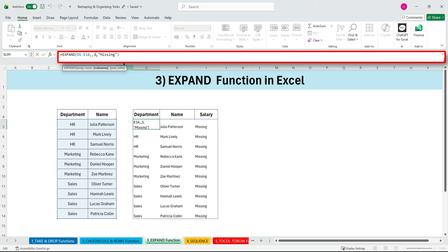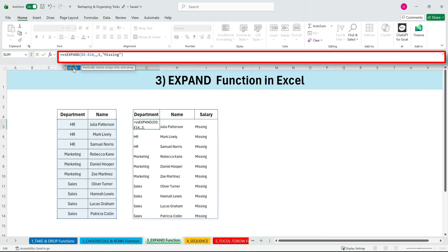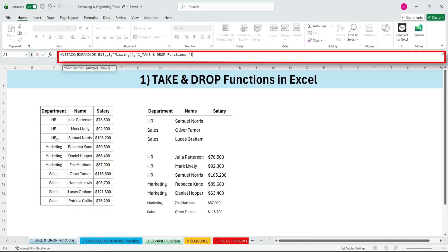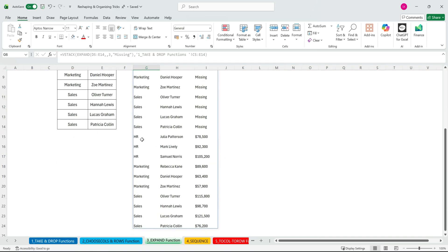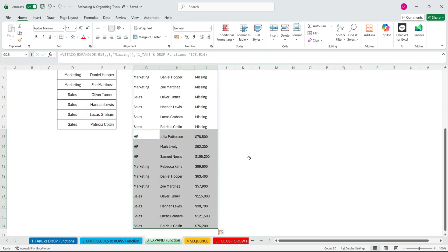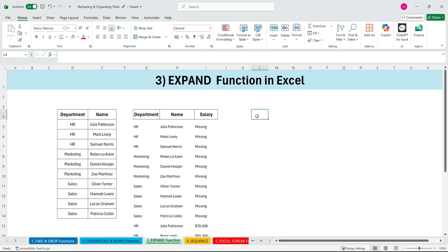You can also expand rows. In this case, we don't need it, so we'll undo that. EXPAND becomes extremely useful when you're stacking arrays of different sizes. For example, if we wrap this inside a VSTACK, choose my array one and array two, and jump to the TAKE sheet, pick this range, close the bracket, press enter. Everything stacks perfectly, with missing filling the gaps.